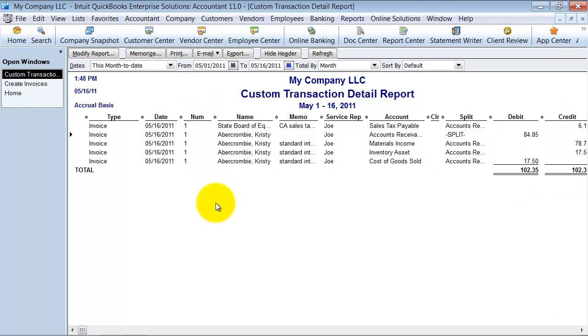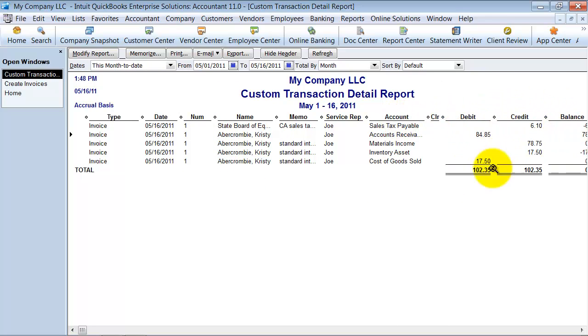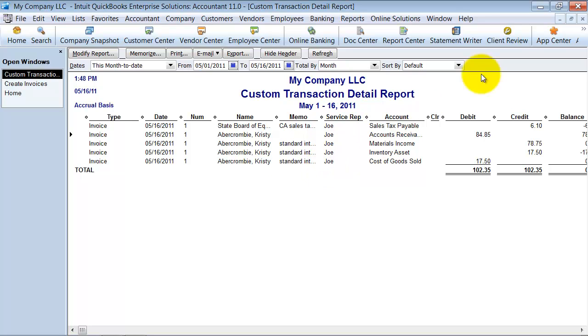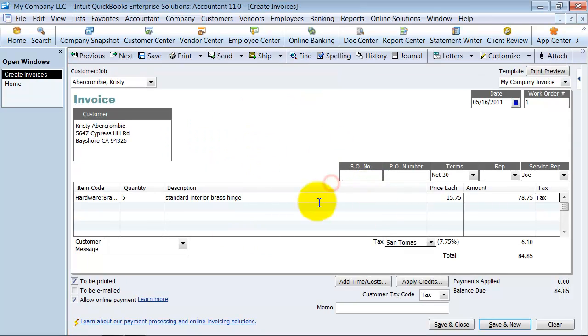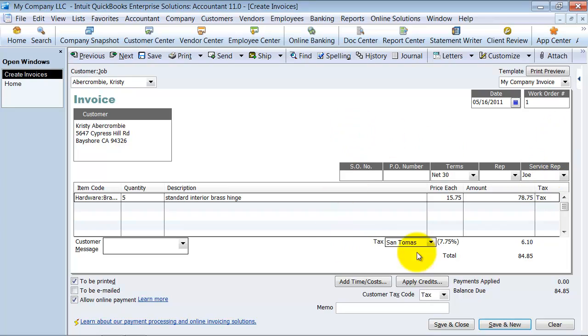It prints up for me the transaction. This is a detail report, so it gives me line item by line item detail. But you can see here, this is the one we just created. Here's the service rep, Joe. So it's a great way to add a field that's a searchable field or a filterable field into QuickBooks. That is how you add a custom field to your invoices, to your customers.